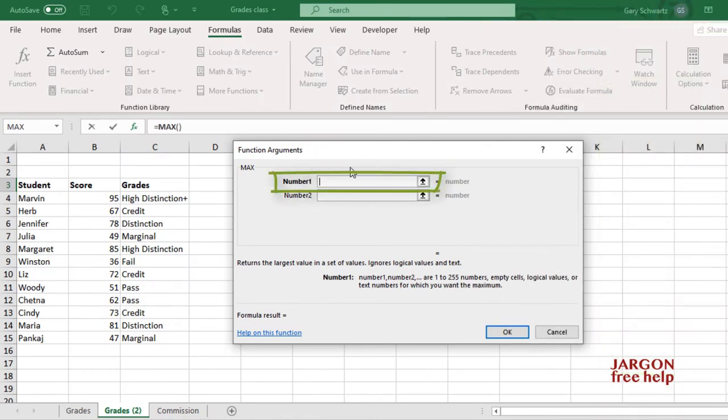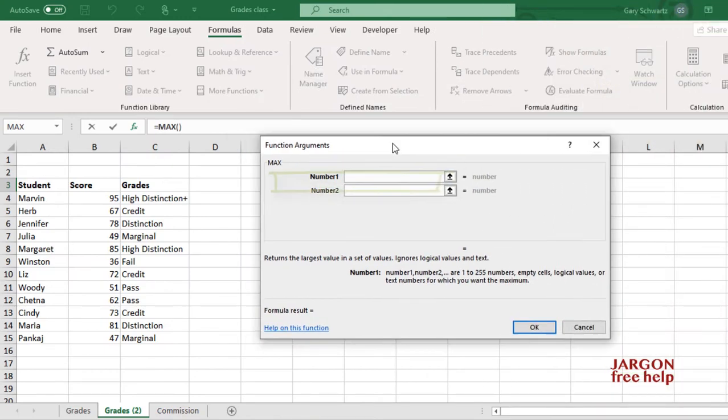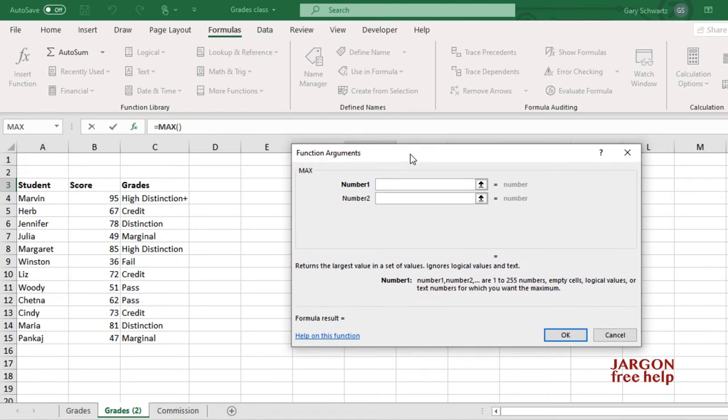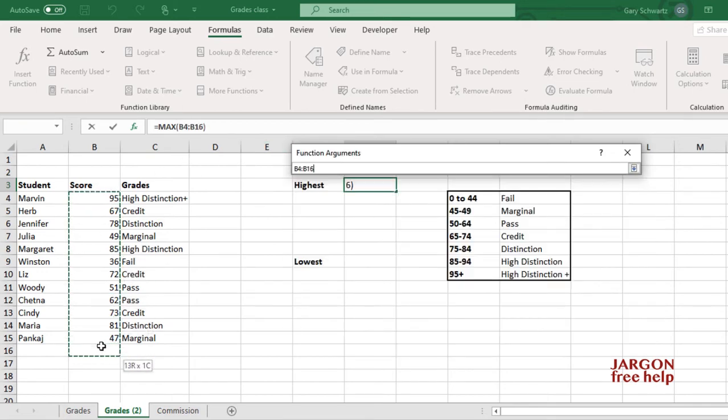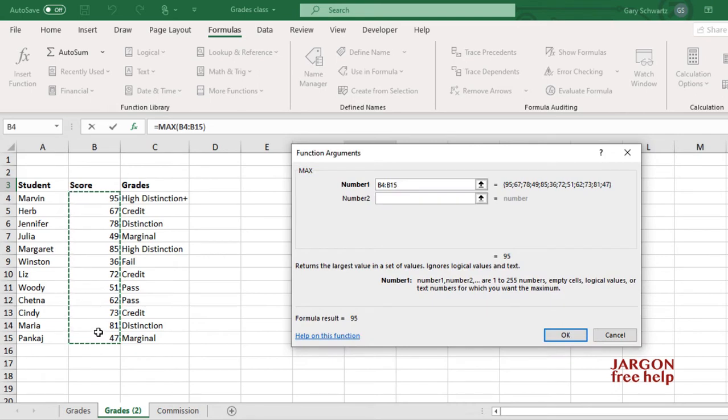Number 1 is that first range that I want, and you can have more than one range. In fact, you can have up to 255 numbers or ranges. So I can easily just select this range here.